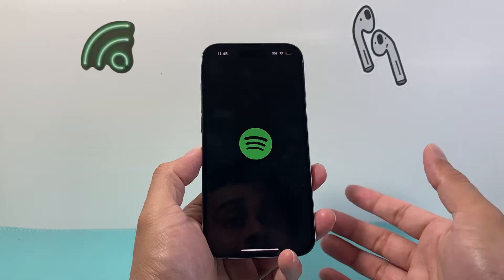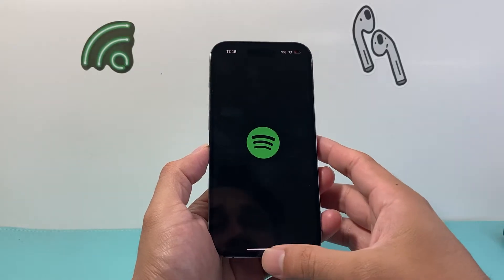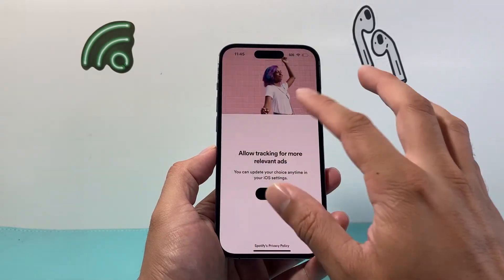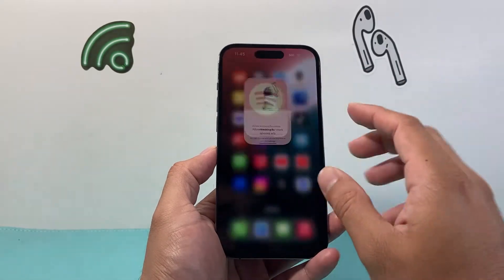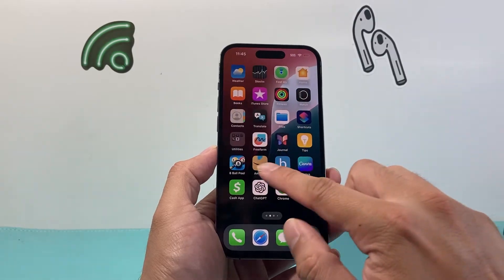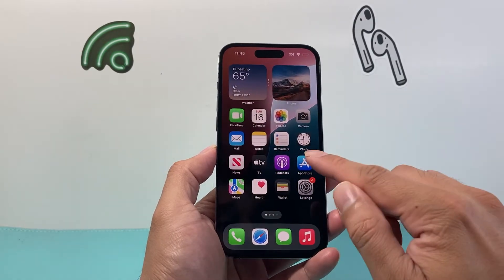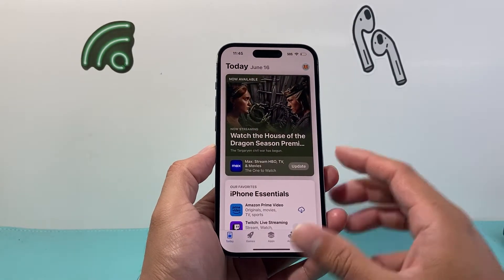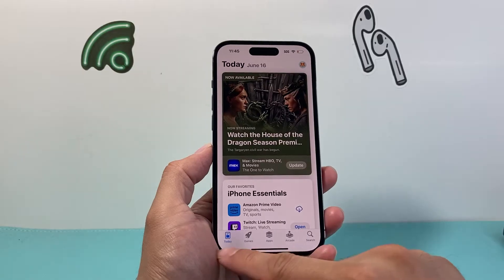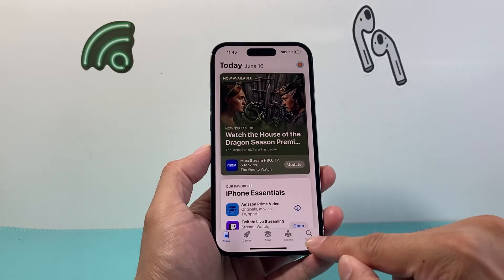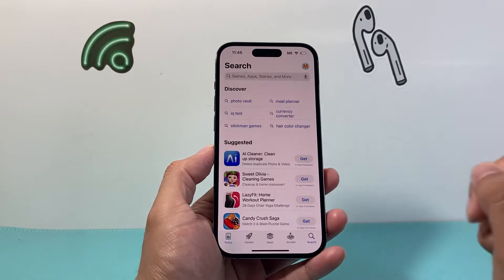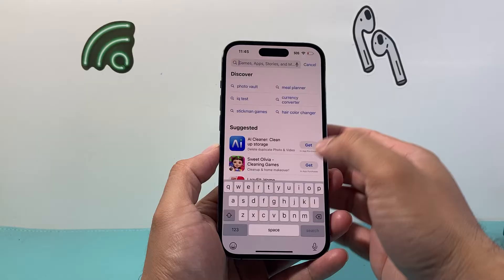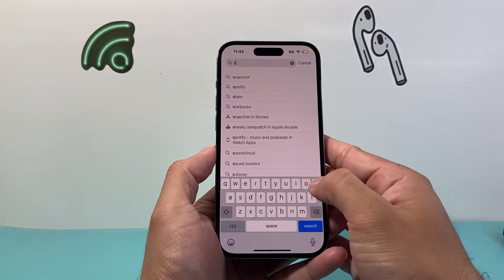Now in order to update the Spotify app, it's going to be really simple. We can't do it right from the app, so we need to go into the App Store on our iPhone. So let's go ahead and open up the App Store. Now once you open up the App Store, you're going to want to go to the search page right here, and from there we're going to go ahead and search for Spotify.